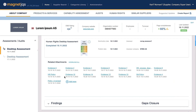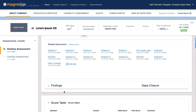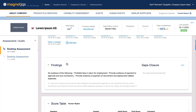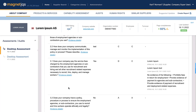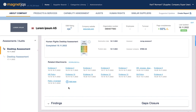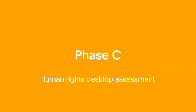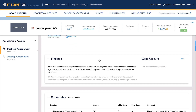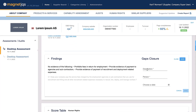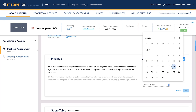The HURI desktop assessment is now completed. A notification is sent to the supplier and the operator. The assessment result becomes available on the supplier page. When the report is published, you are encouraged to document any actions taken to close the identified gaps. Descriptions and supporting documents can be uploaded to Magnet JQS at any time following the assessment.